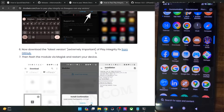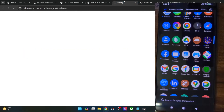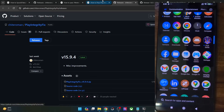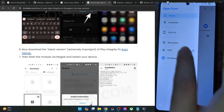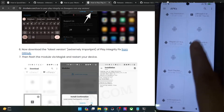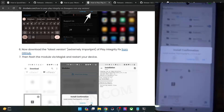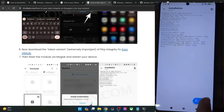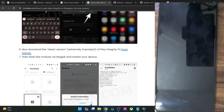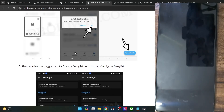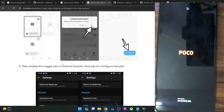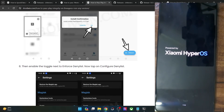Now you will have to get hold of the Play Integrity Fix module from GitHub. Make sure to get hold of the latest build. Simply download the zip file on your phone. Once you have the zip file, flash it via Magisk — go to modules, tap on install from storage, select the zip file, and tap on OK. The module will now be flashed. Once done, tap on reboot and the module will be activated. Once the module has been activated, you will have to hide a few apps from root, specifically the Google apps and the banking and payment app of your choice, and then do one final restart.